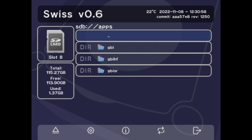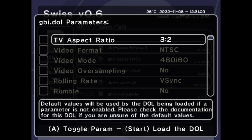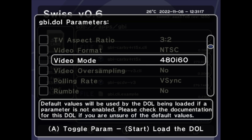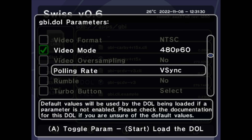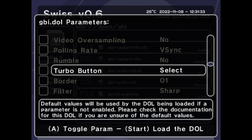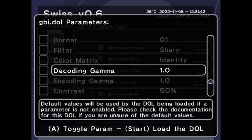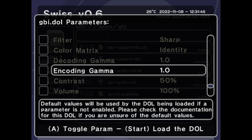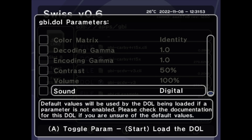Here's a great bonus tip about the Game Boy Interface software: you don't have to use the default settings it comes with. You can set things up the way that suits you best. By launching the standard version of the GBI software, you can select customized options. For example, you can change the aspect ratio, change the video format, change the video mode — and you might want to consider changing from interlaced to progressive scan if your display or upscaler supports it. You can turn on video oversampling, change your polling rate, turn on the rumble feature, select a turbo button, select a border by number, select the type of filtering, select the color matrix, make changes to decoding gamma and encoding gamma for picture luminance and gamma correction, set the contrast level, make changes to the volume level, and select the type of sound output that best matches your system setup.